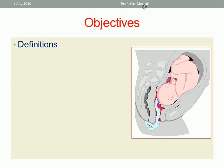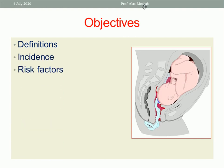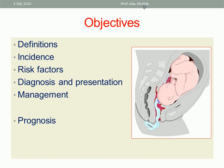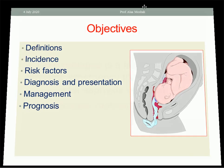The definitions of cord presentation and the prolapse, its incidence, the risk factors, how to diagnose, its clinical presentation, management, and prognosis.